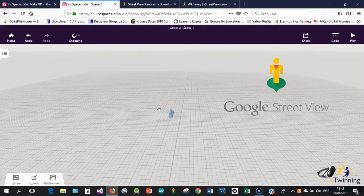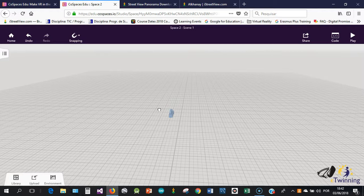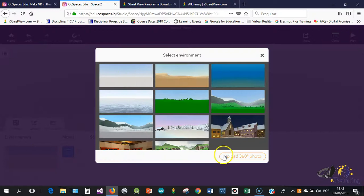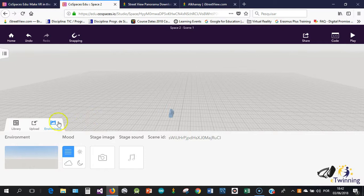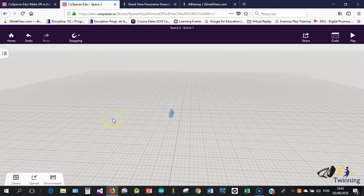To take the 360 photos, if you use the 360 camera or the smartphone app, we just have to download these pictures to our computer and then we just need to go to environment and upload the 360 photo to Co-Spaces.